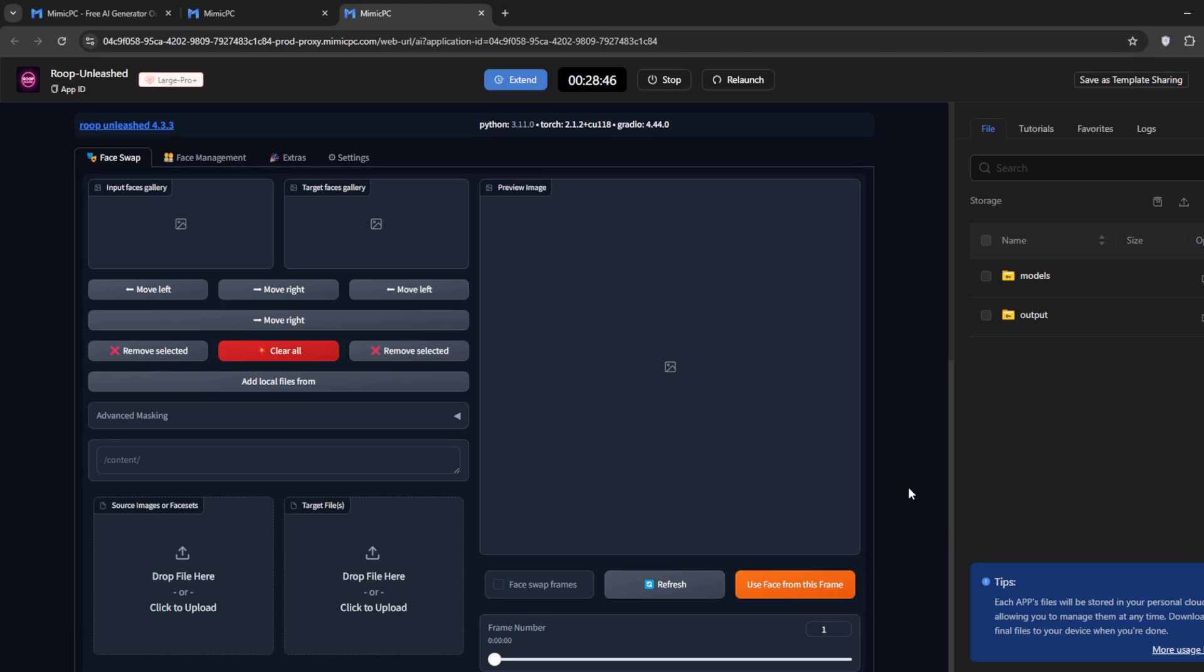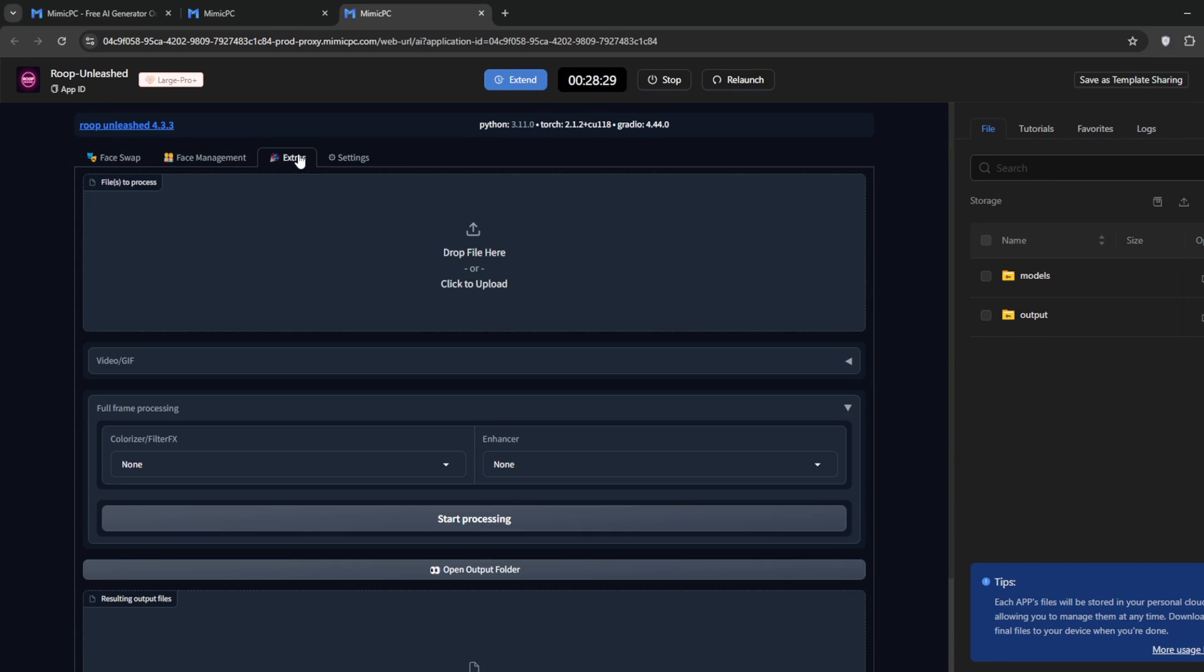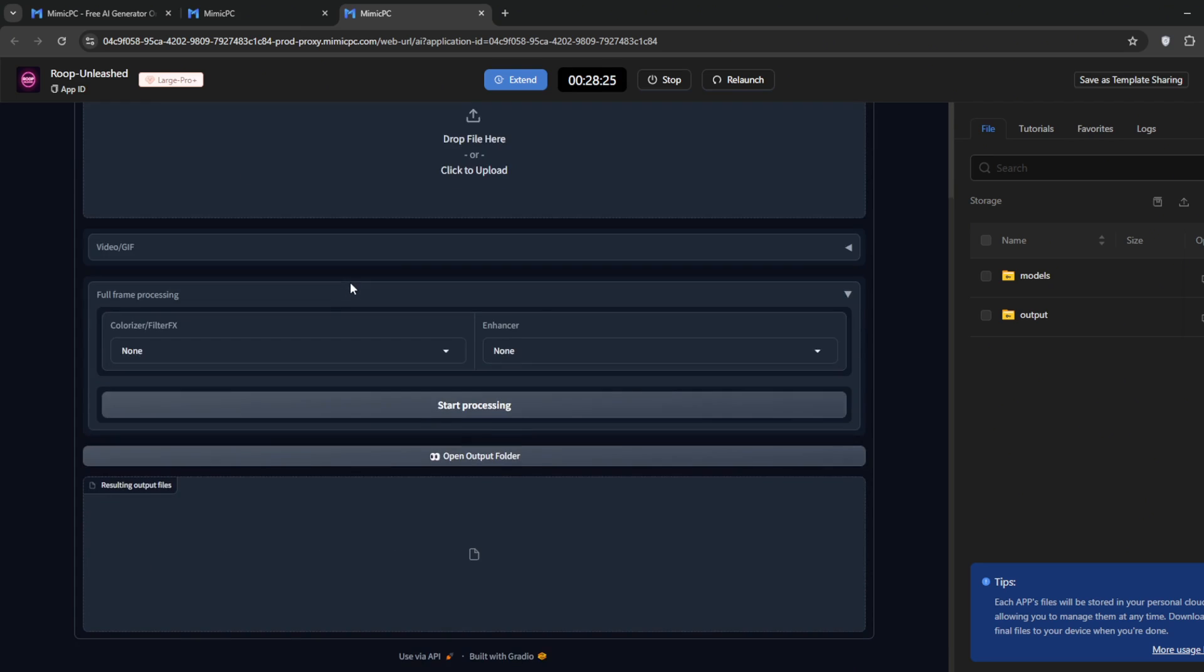Once it has loaded up, you should see this interface. Here, you can relaunch, stop, or extend the session. You can also go to Face Management, where there are many controls to use. Additionally, you can explore Extras and Settings.